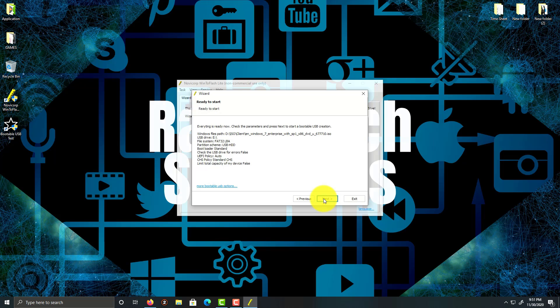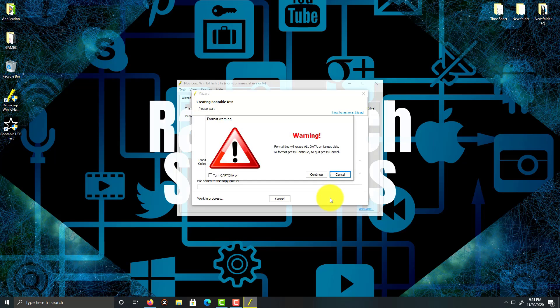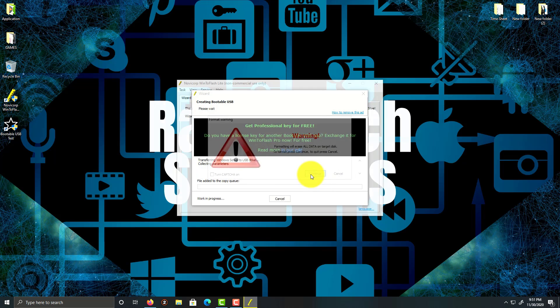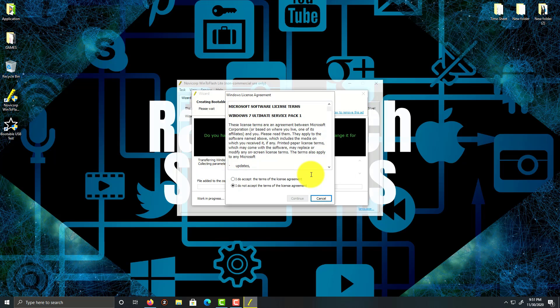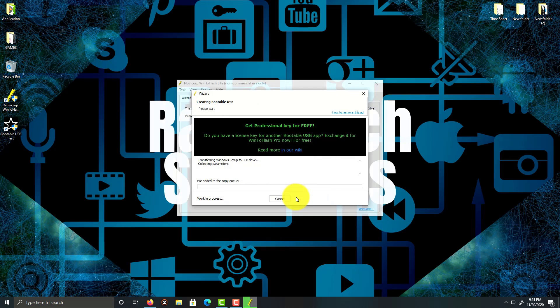Everything looks fine. I'm going to click on next and then click on continue. I accept the license agreement and click continue. This will take a few minutes, so I'll be right back after this.